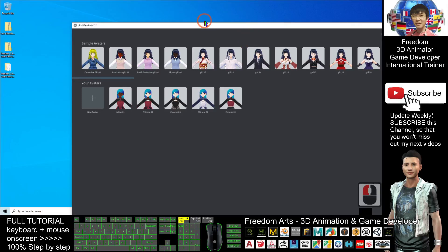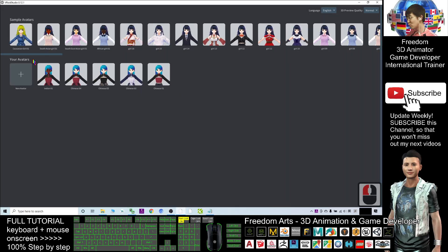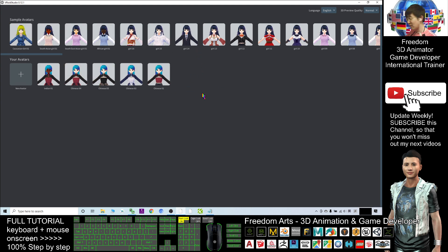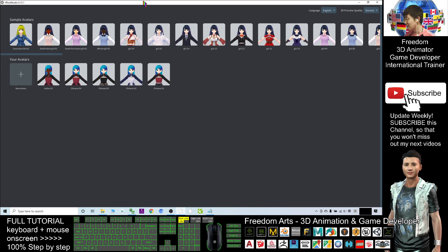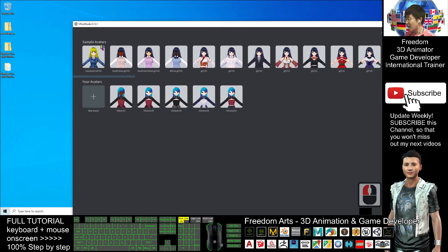Hey guys, my name is Freedom. Today I'm going to show you how to export the VRoid manga character from VRoid Studio to Blender with complete facial expressions, more complete facial expression keys, and with a full skeleton.